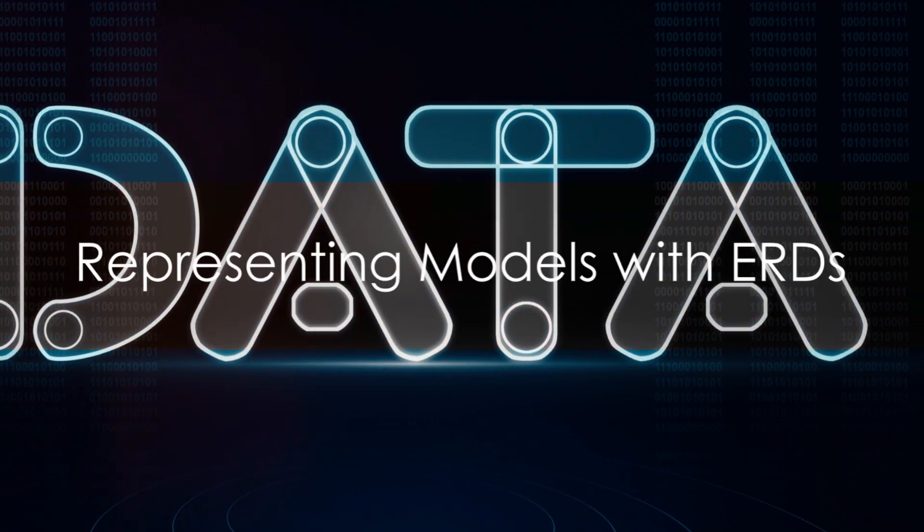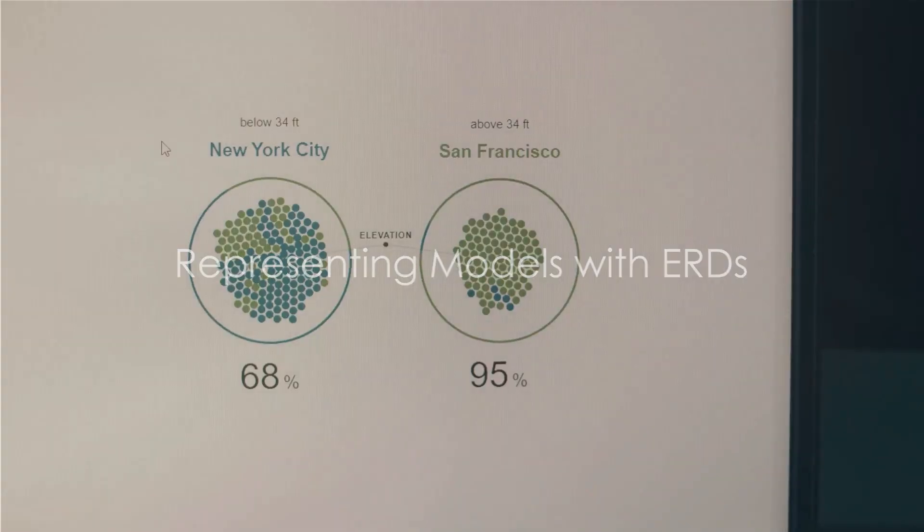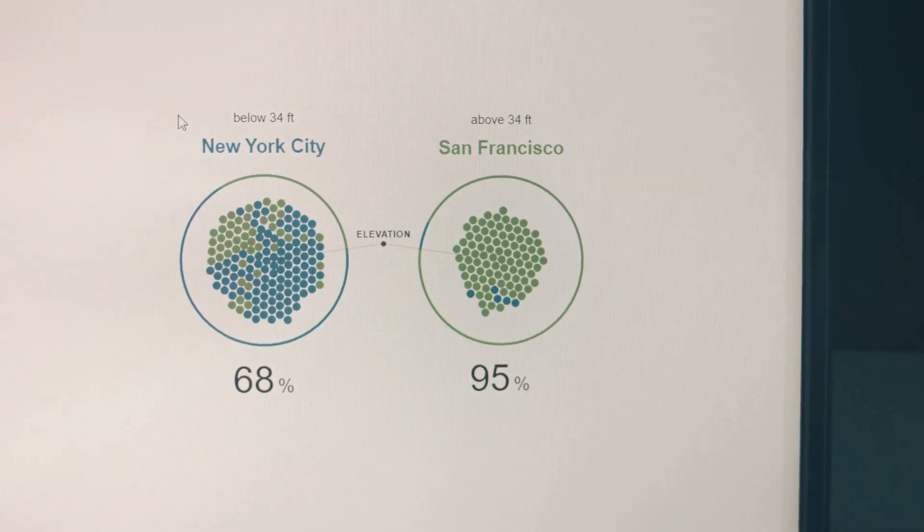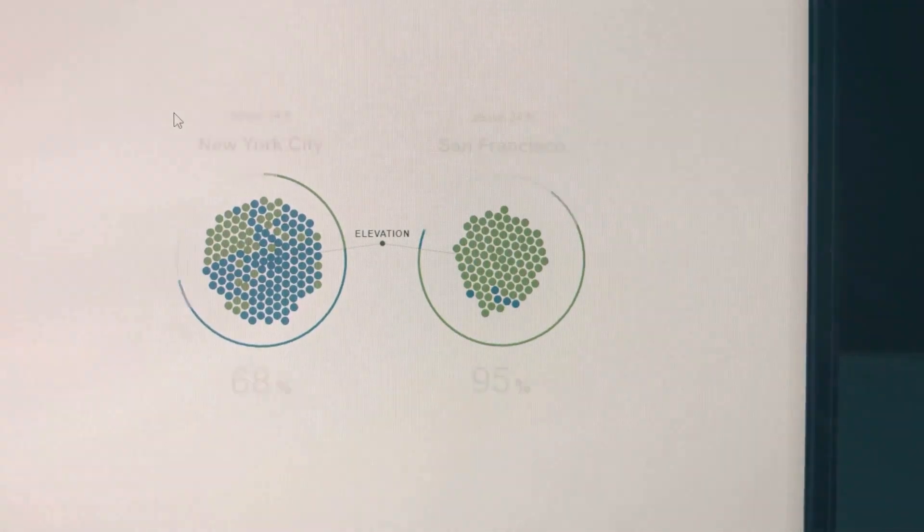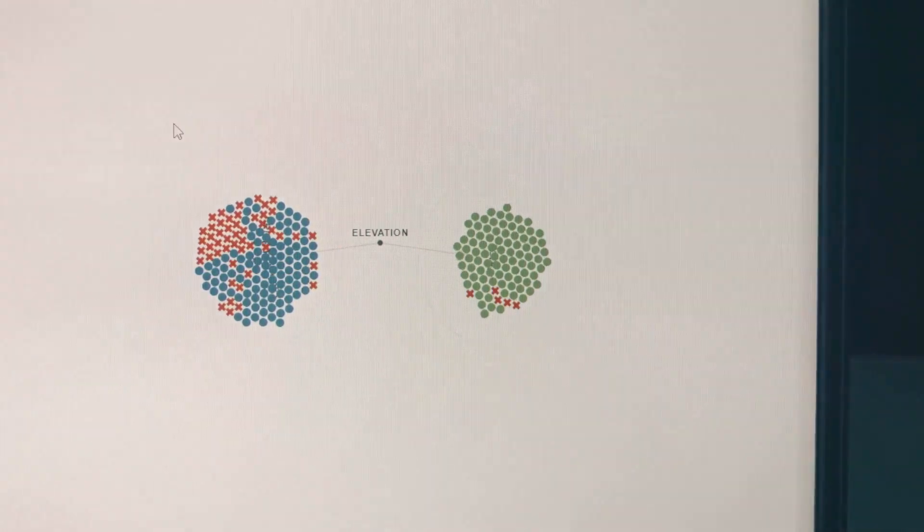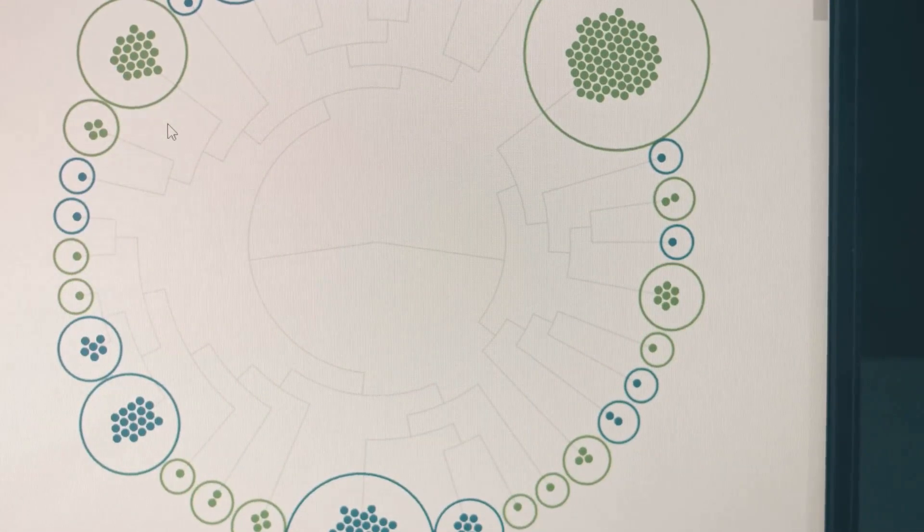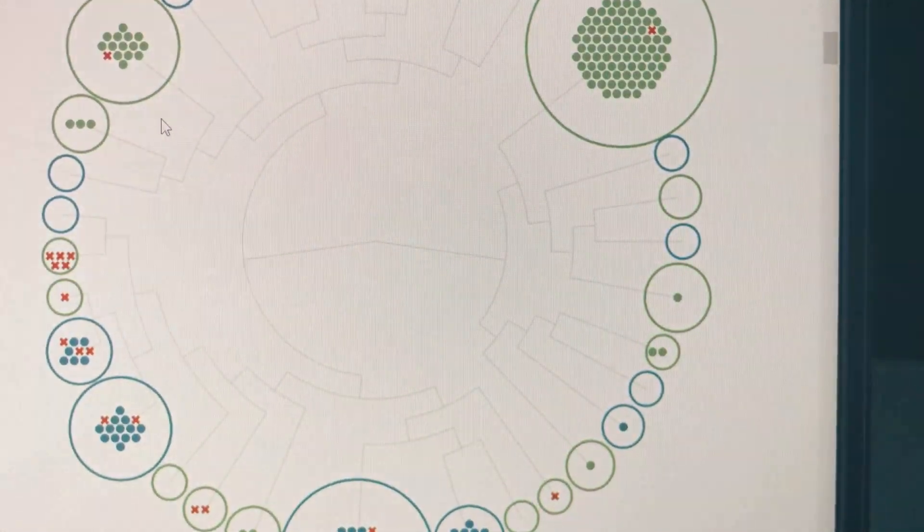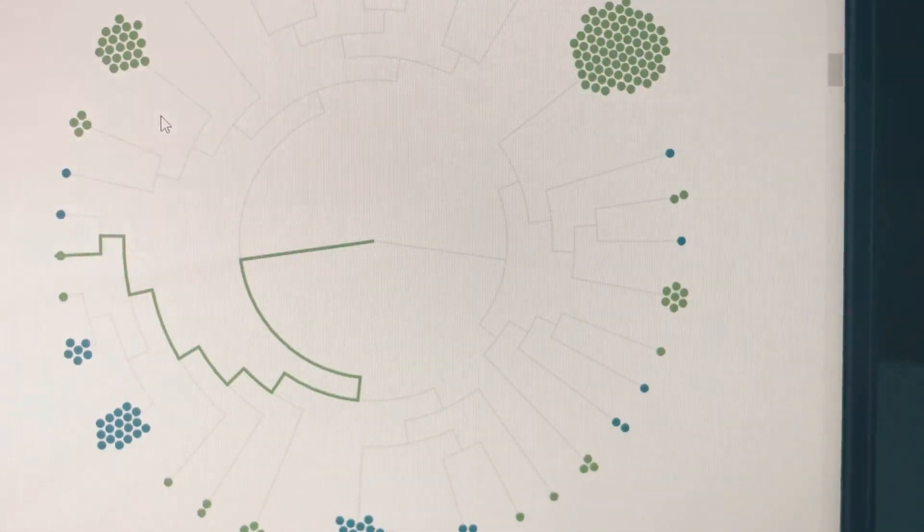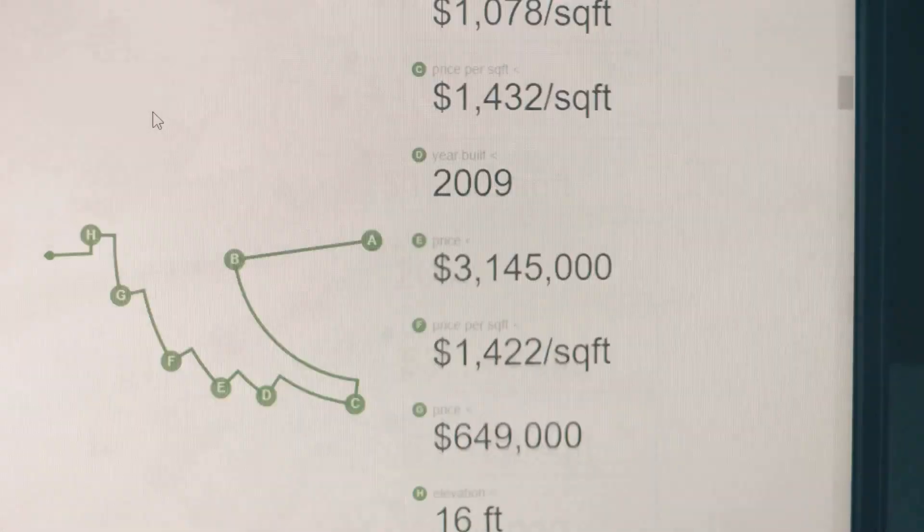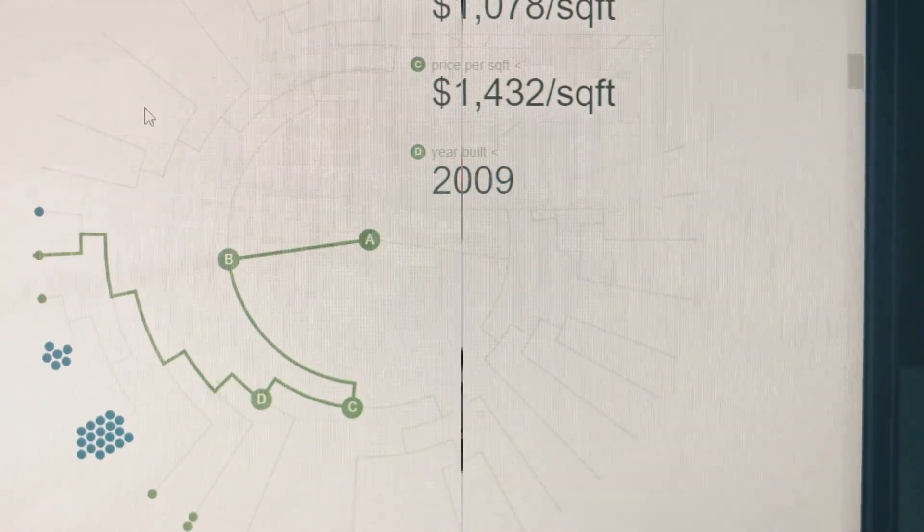Now you might be wondering, how do we represent these models? Here's where entity relationship diagrams, or ERDs, come into play. They're a visual representation of the data structure with entities as rectangles, attributes as ovals, and relationships as diamonds.